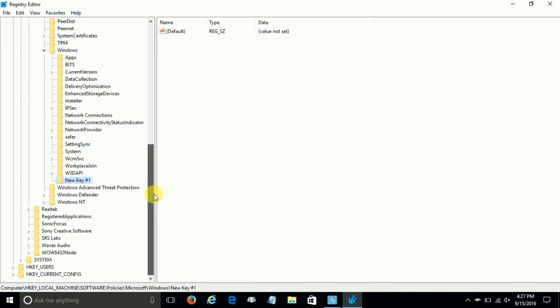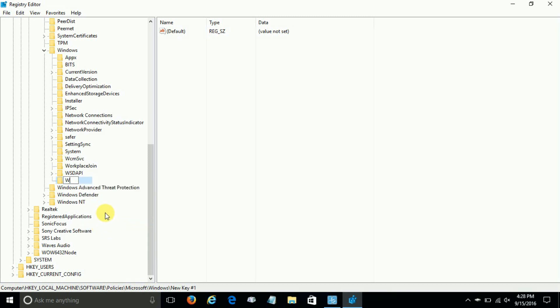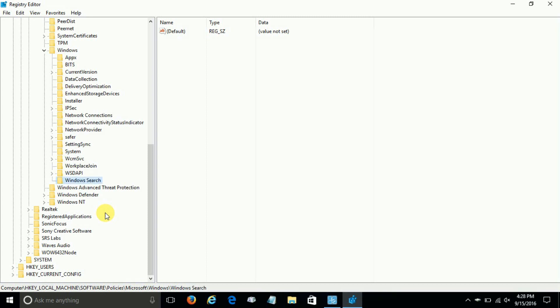And we want to rename this new key to the name 'Windows Search,' two words, and the first letter in Windows 'W' is capitalized and the first letter in Search 'S' is capitalized, and don't forget there is a space between the two words. Once that's done and you've hit the Enter key, you can see it's now a key under Windows.